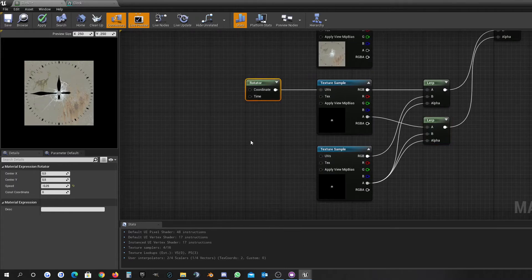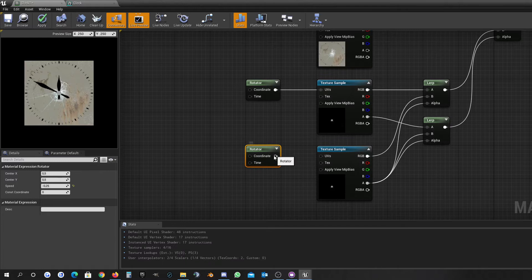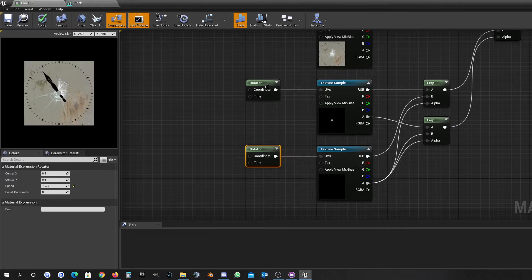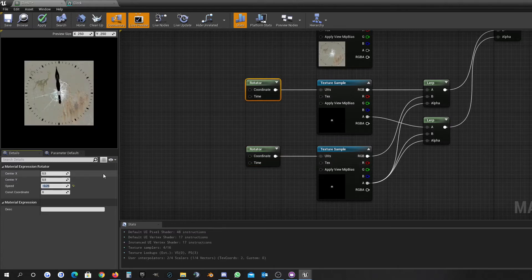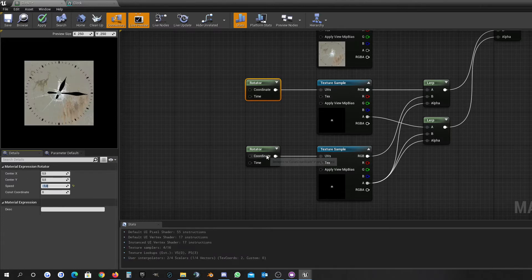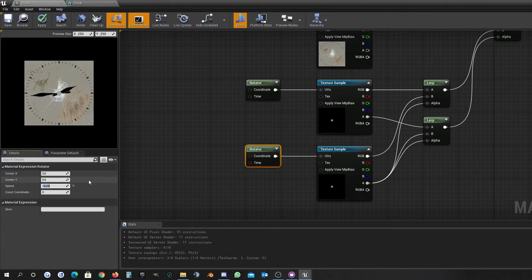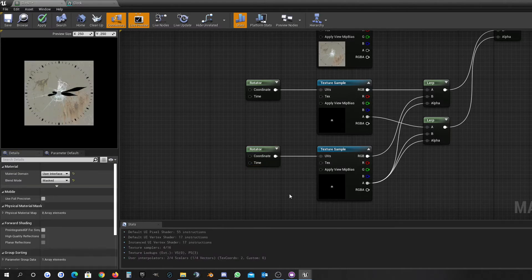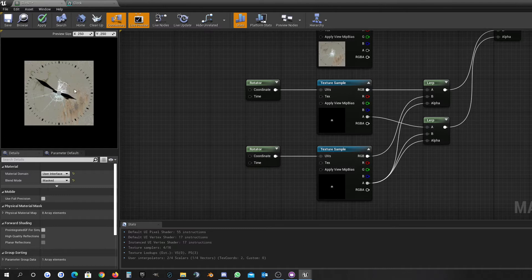If we use another rotator for the second pointer — maybe if this is minus 1 and this is minus 0.06 — then you can see it already works and we have the two pointers here.